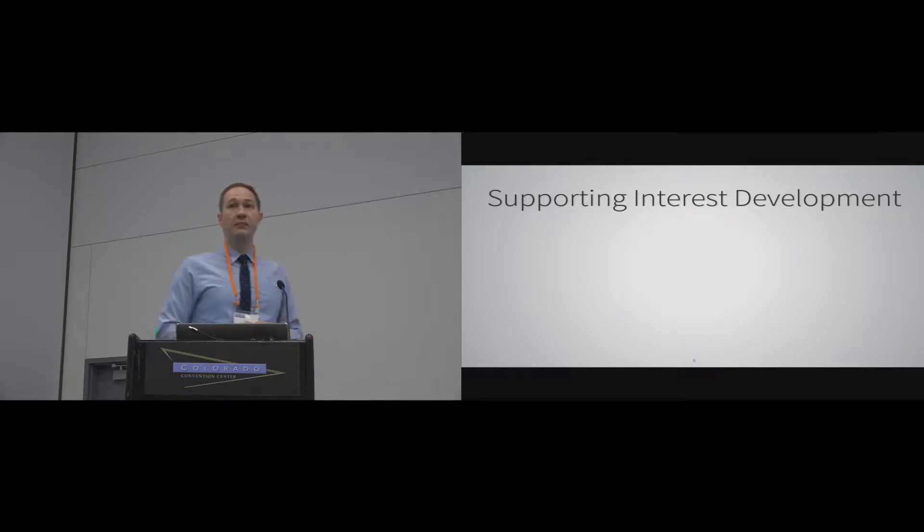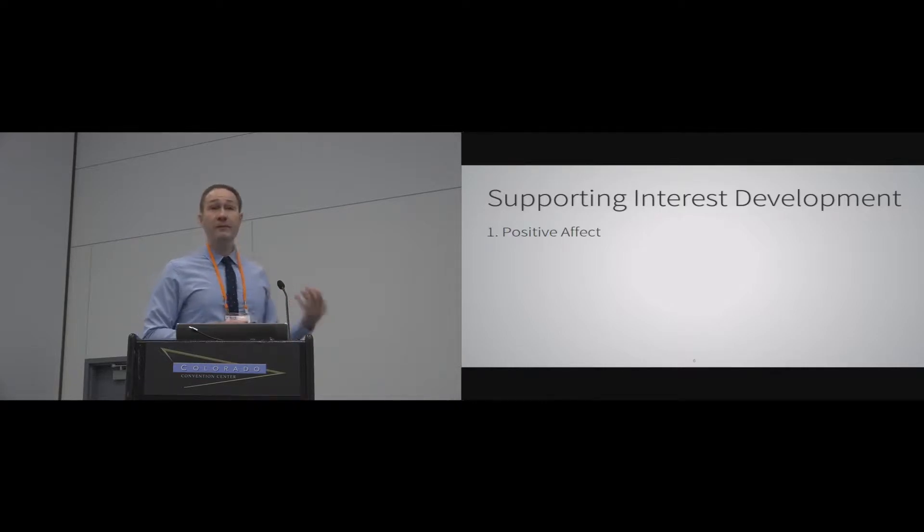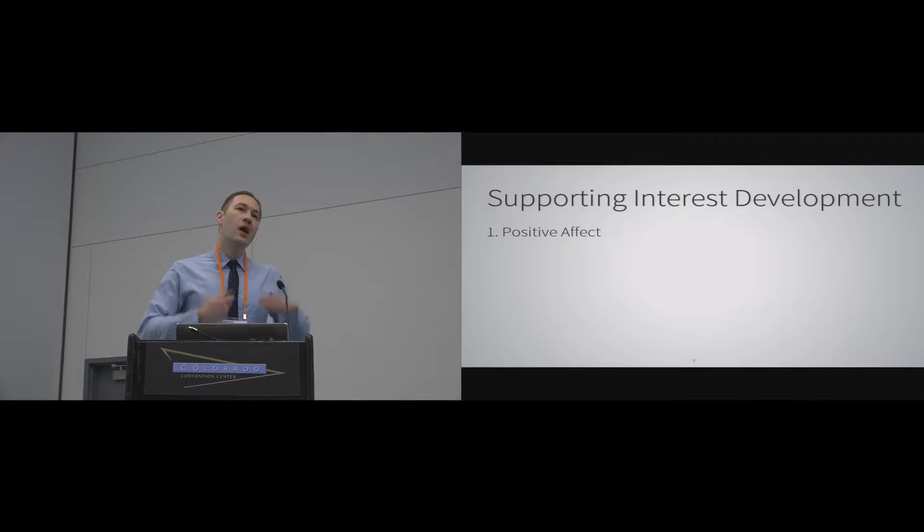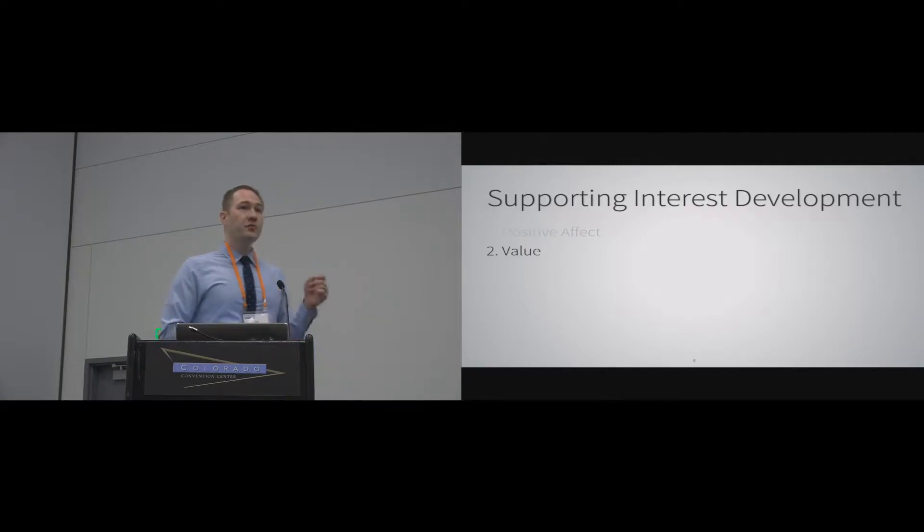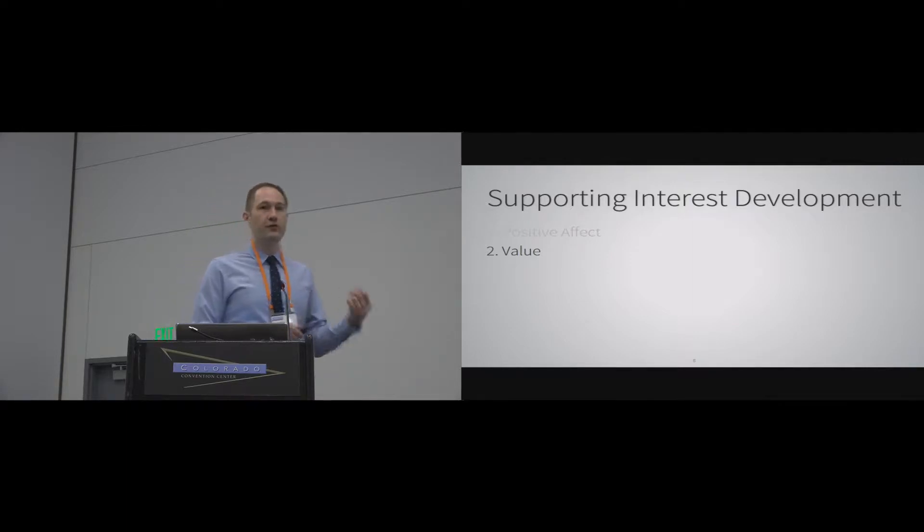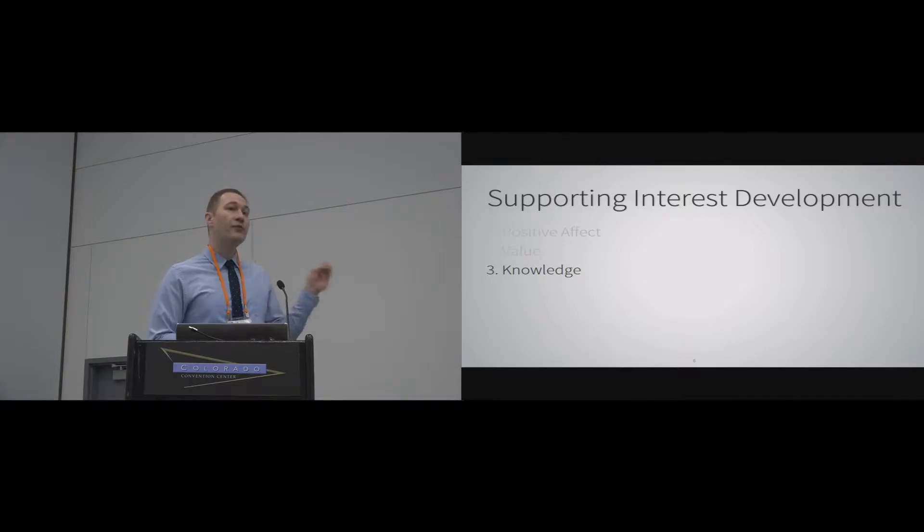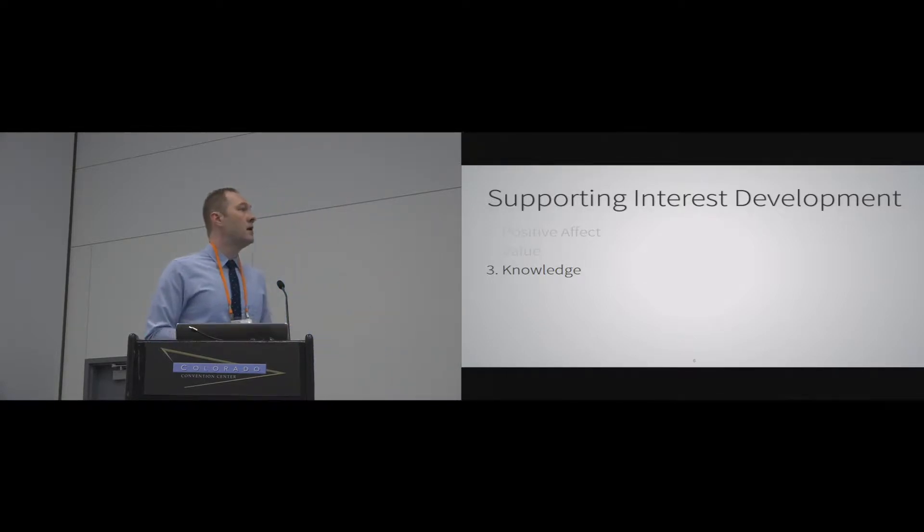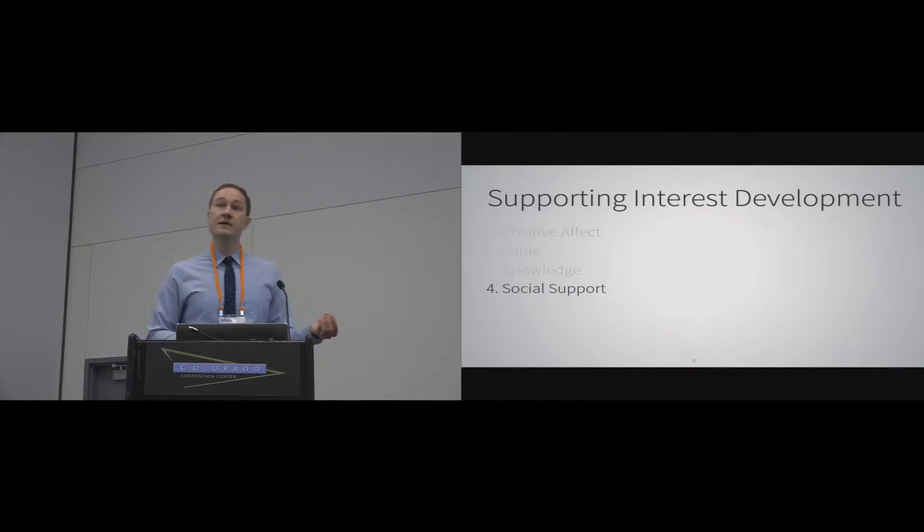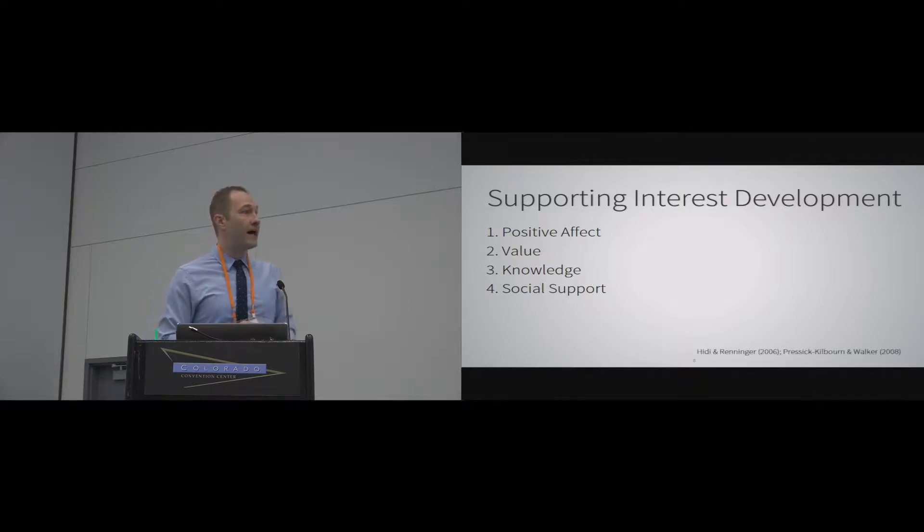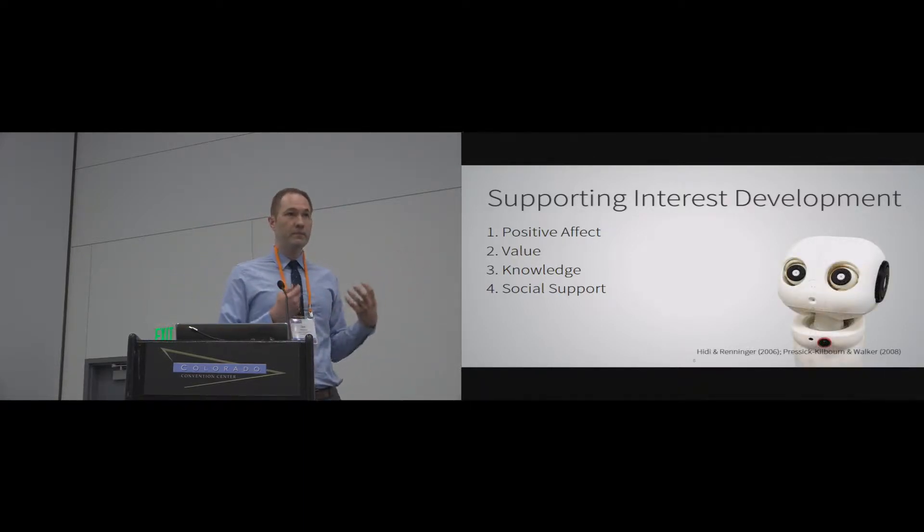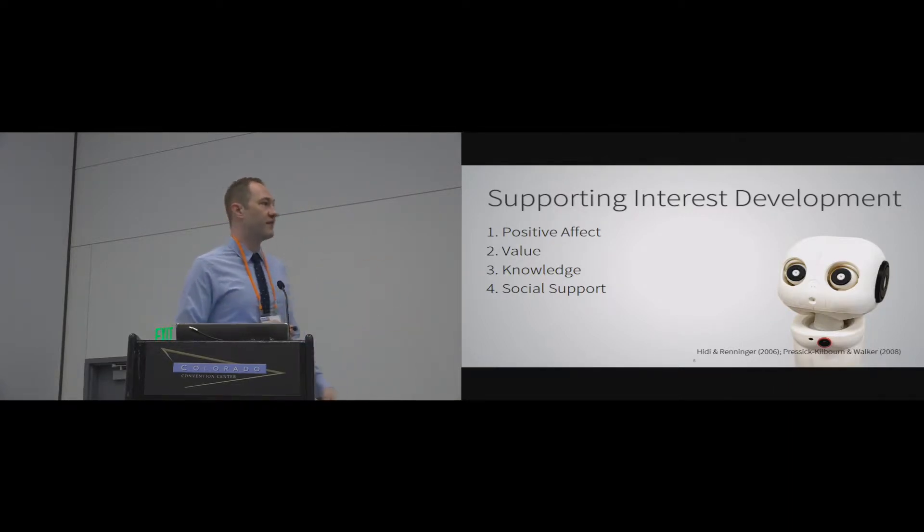To support interest development, there's a few things that we have worked on in the interest development world that seem to work. What most people think of with interest is this positive affect that kids should like or enjoy or be excited about what they're doing. That's really important and true especially at low phases of interest. But it's also very crucial that we help them develop a value for what it is that they're learning and a value for the learning environment they're in. And also to develop knowledge with that content as well because without those two things, interest never deepens. They never want to come back to it themselves. There's also a lot of support for this idea of a social support aspect that goes into developing interest that's going to be very crucial for all three of those other aspects.